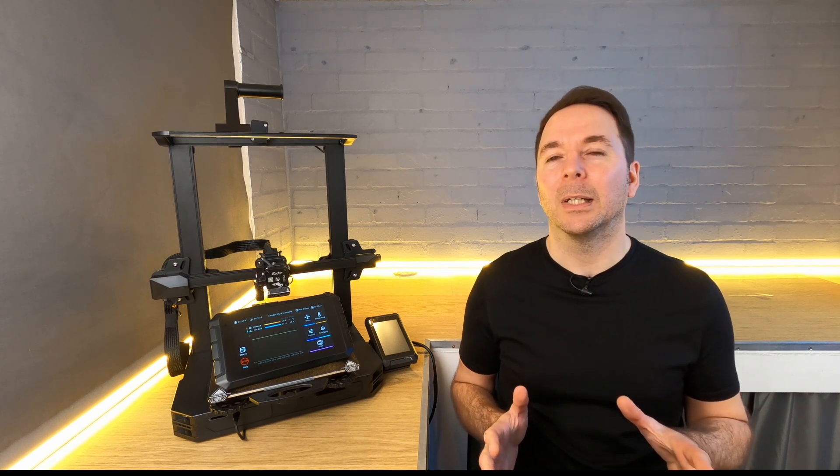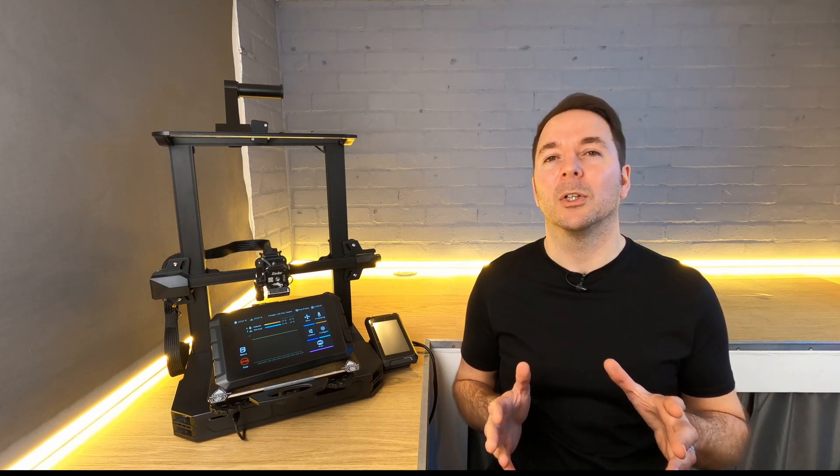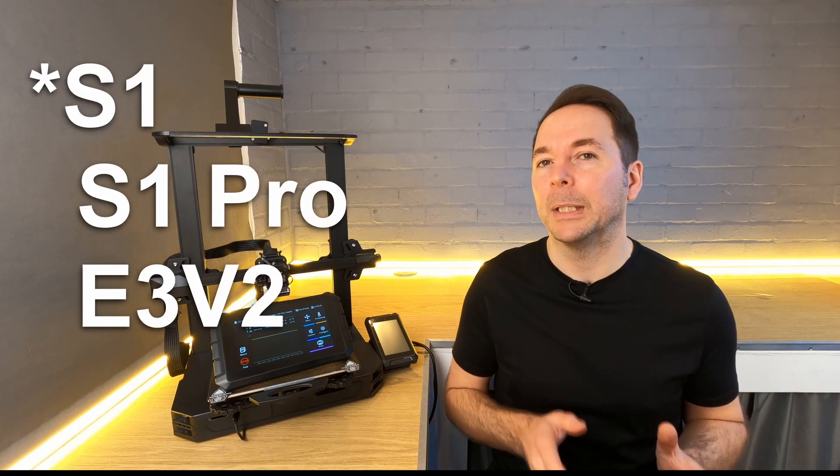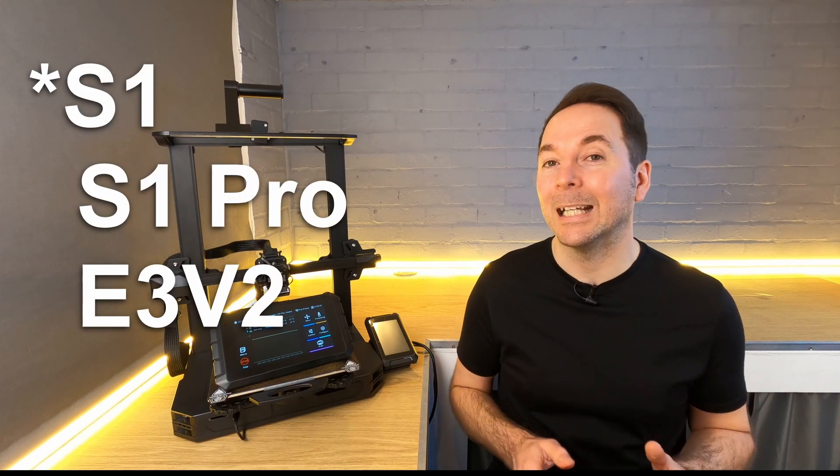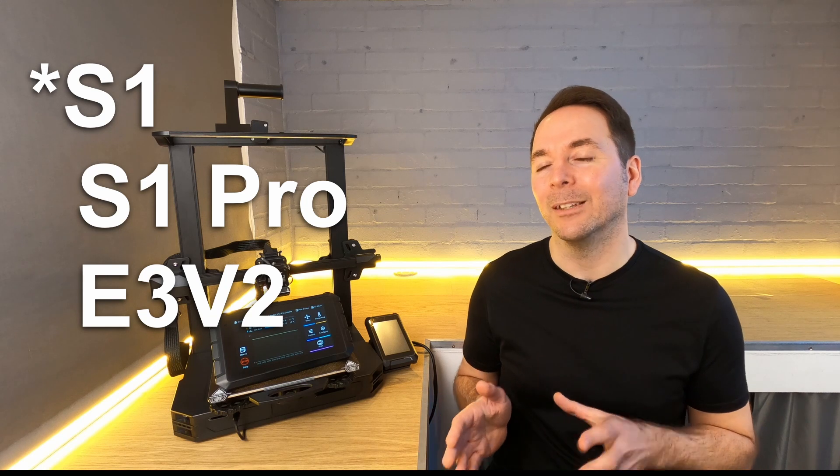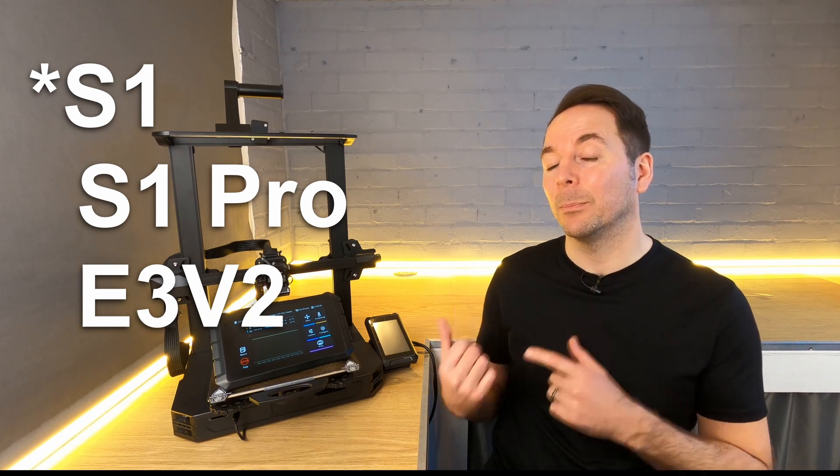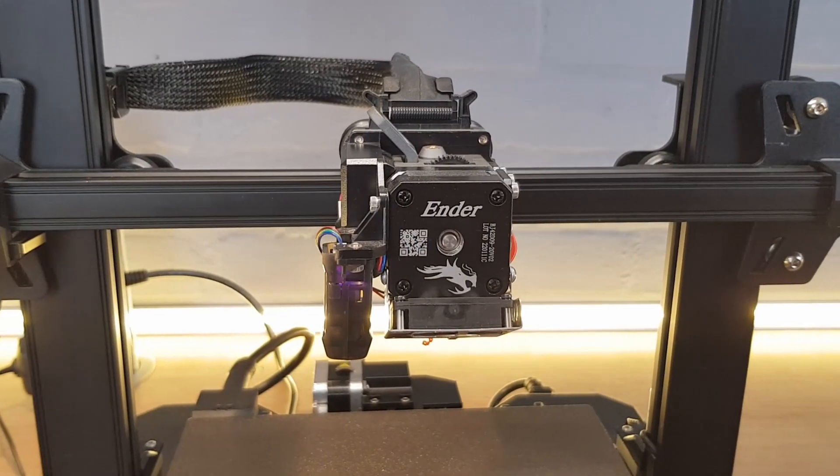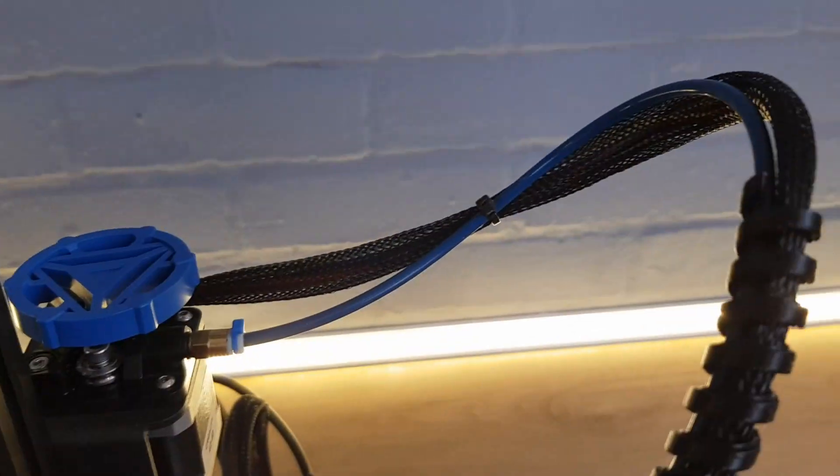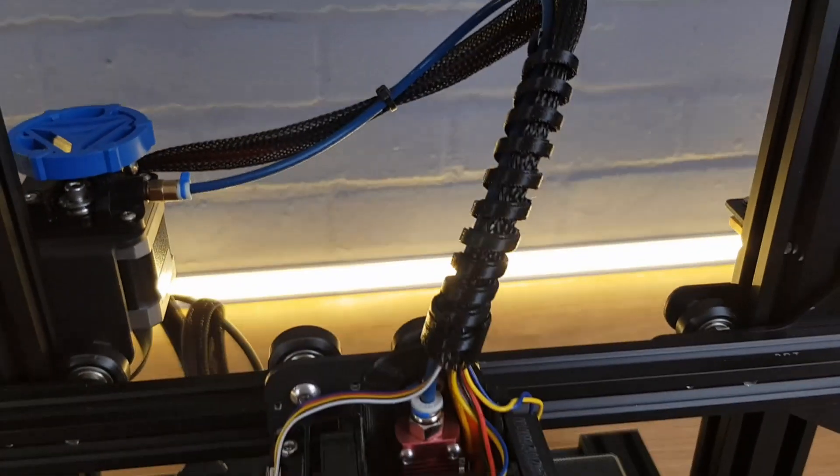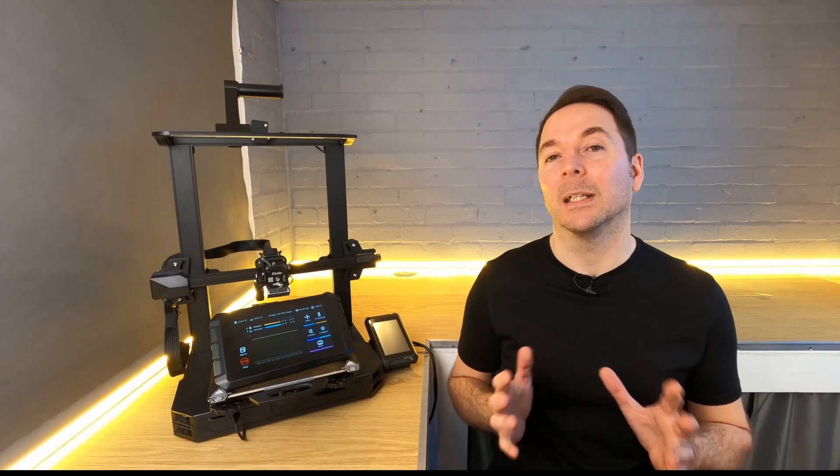At the time of filming there are currently only profiles for the Ender 3 Pro, the S1 Pro and the version 2. However as the S1 Pro is direct drive and the other two are both Bowden printers you'll probably find that you can adapt one of these to fit whatever printer you have.